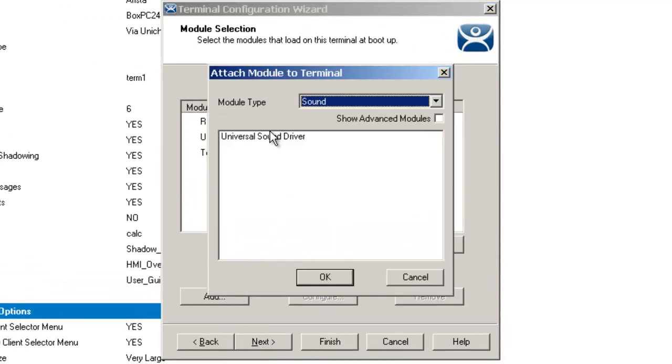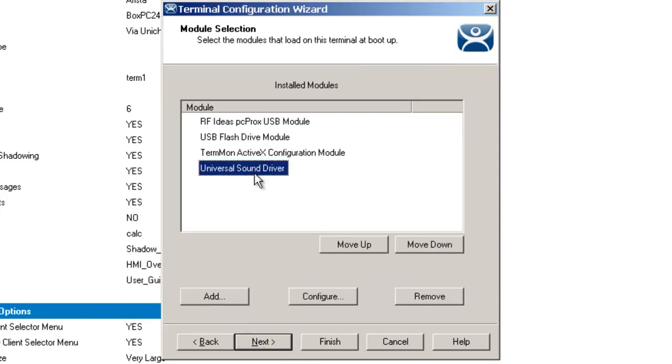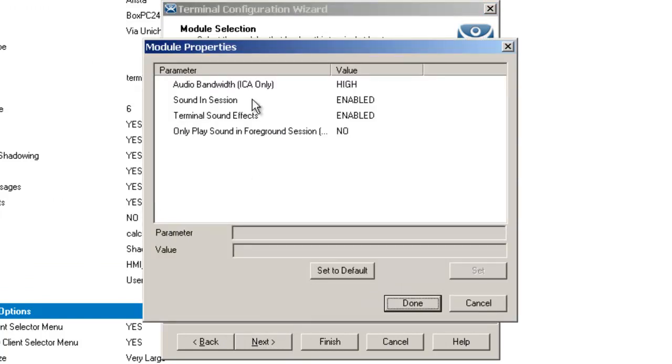You can go to the universal sound driver and when you double click on it and add it to your modules, you can then select it and go to configure.